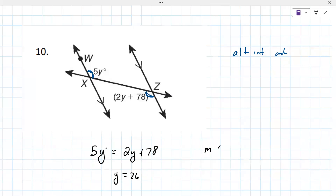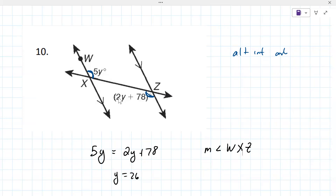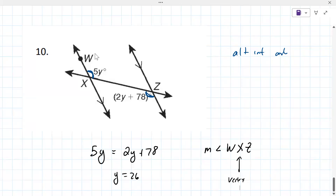If you wanted the angle measure of angle WXZ — is that 5y or 2y + 78? The middle letter tells you the vertex. The vertex is 5y, so this would be 5 times 26.